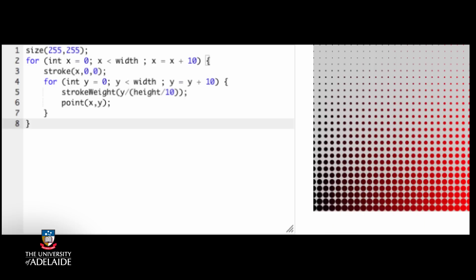What about the other two statements? Well, they depend upon the value of y, which is changing inside the loop, so they need to stay in there to do what we want.